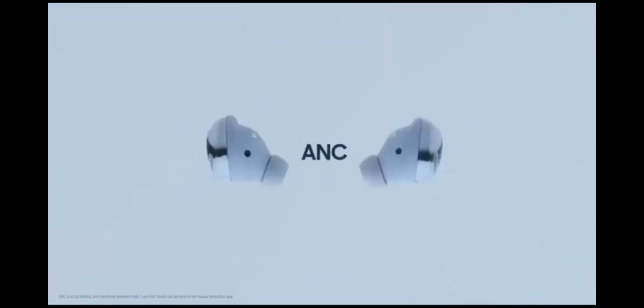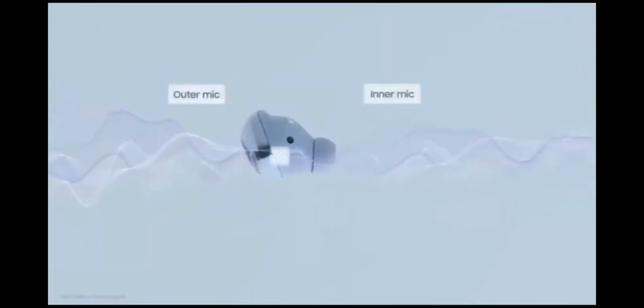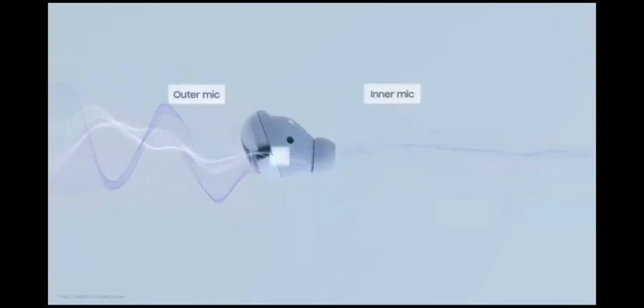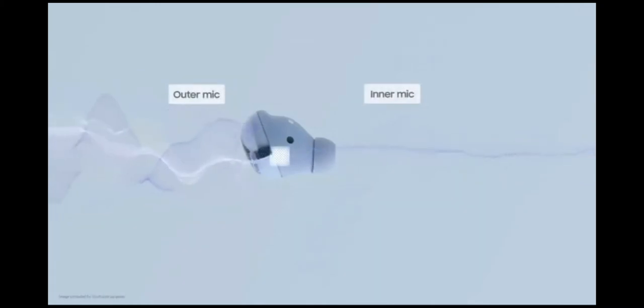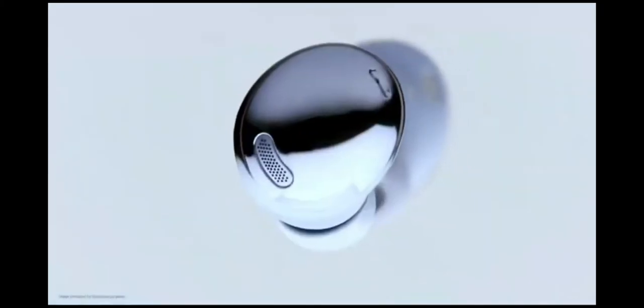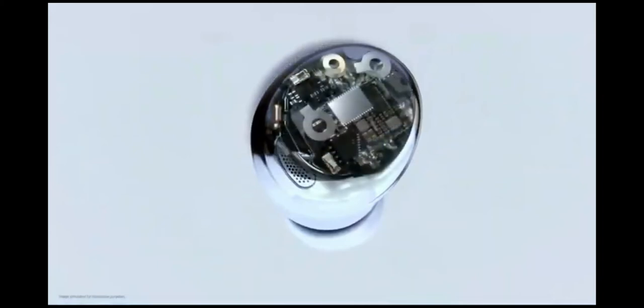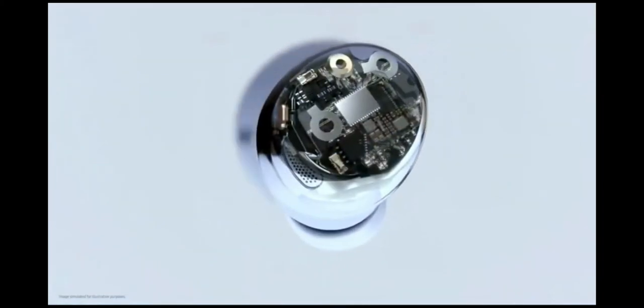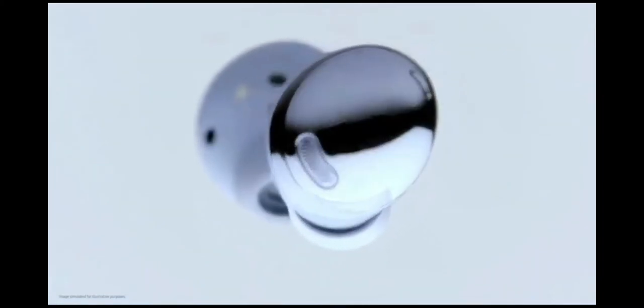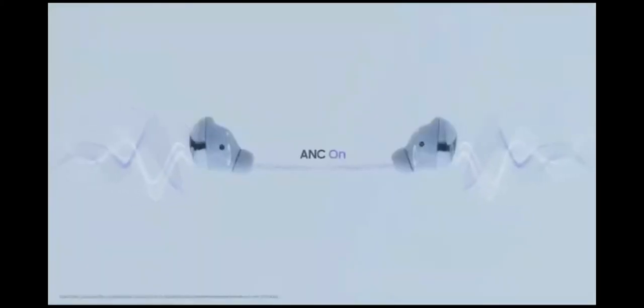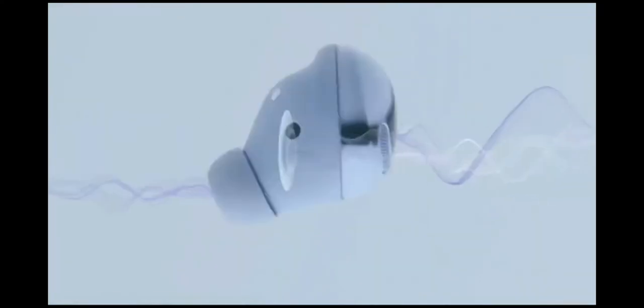What really takes audio to the next level is active noise cancelling. The Galaxy Buds Pro uses its outer mic to monitor ambient noise and its inner mic to monitor noise inside your ear. Based on these noise readings, the advanced chipset generates an anti-noise signal and eliminates up to 99% of background noise in real time,